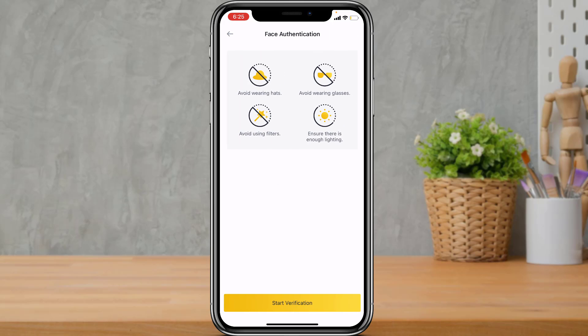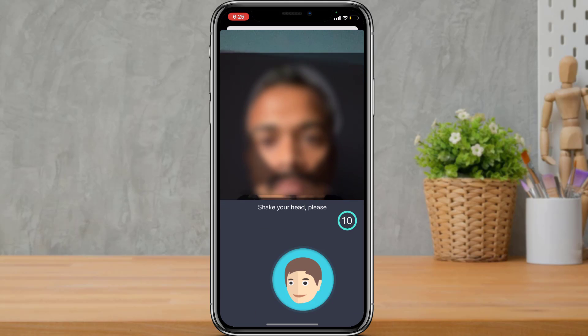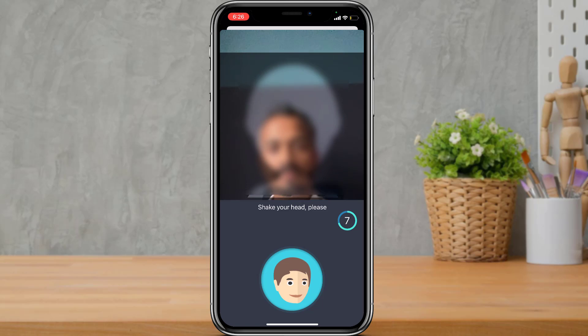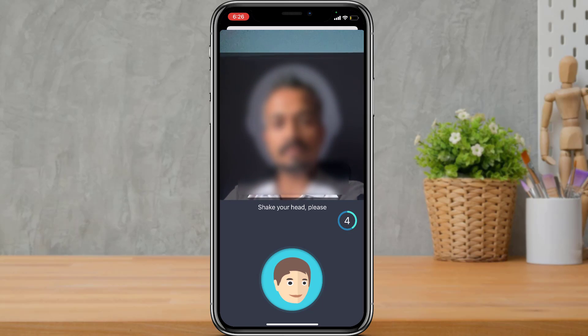Next, it will ask you to authenticate your face through a live face detection check. Tap the yellow Start Verification button at the bottom of the screen and follow all of the instructions and directions given by the application.